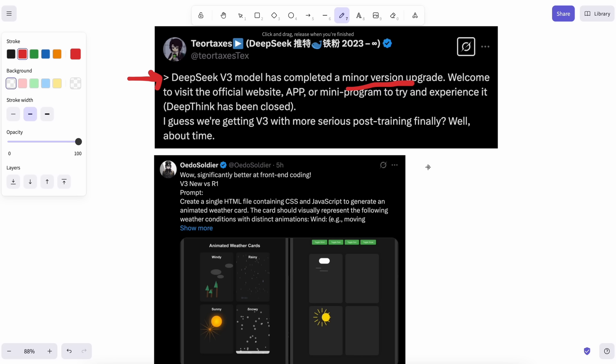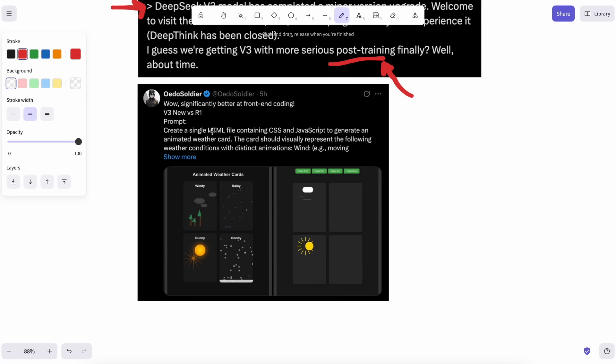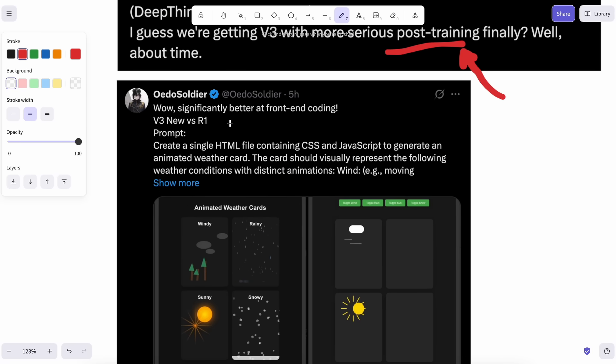What this new one brings to the table is that it is now significantly better at mathematics and front-end coding. It was already pretty great, and now it is supposed to be even better at front-end and mathematical tasks, which is kind of awesome.